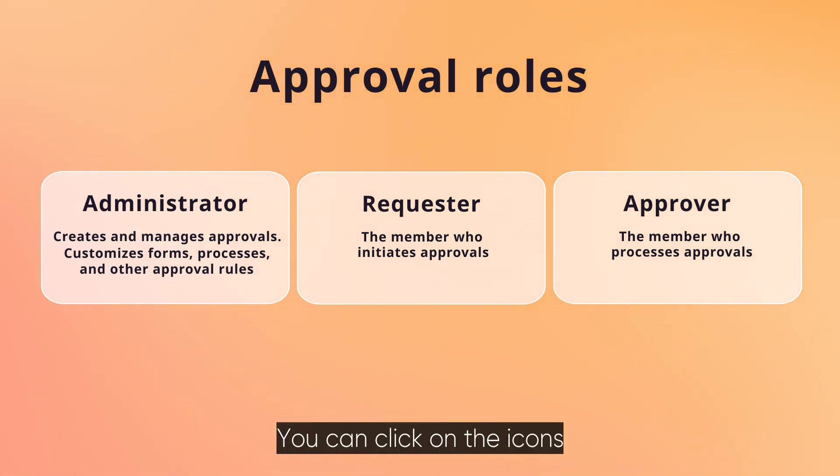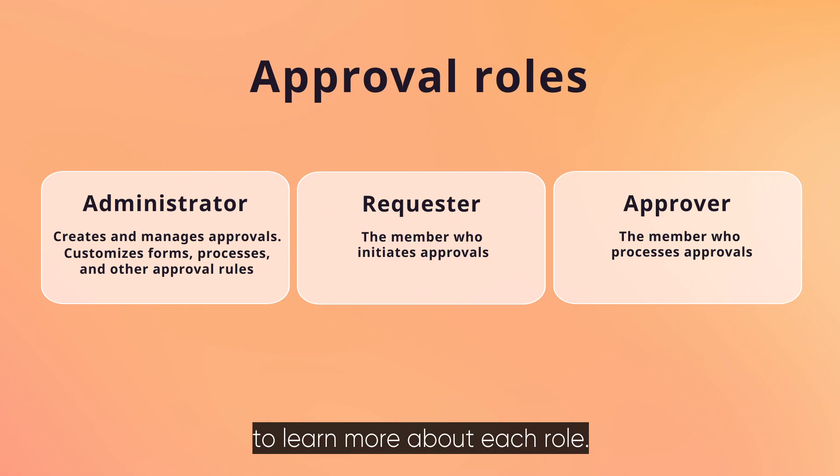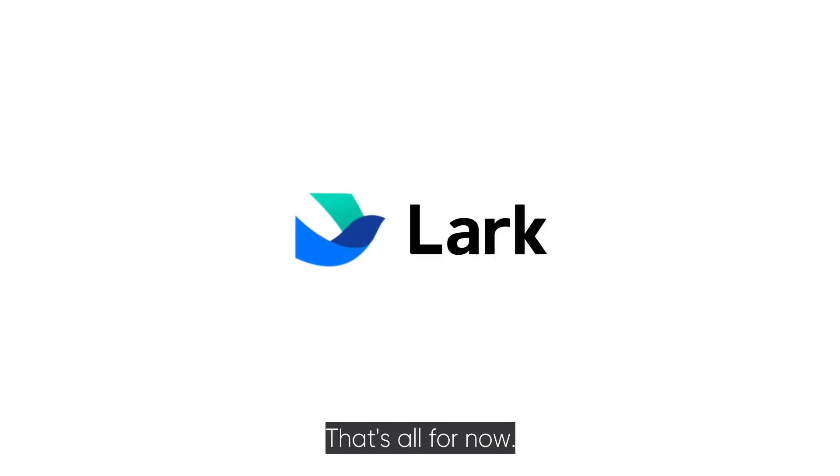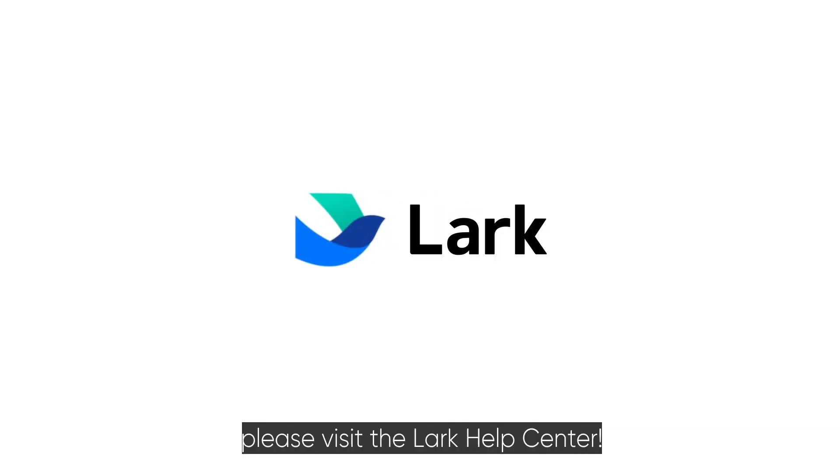You can click on the icons at the bottom of this article to learn more about each role. To learn more about approval, please visit the Lark Help Center.